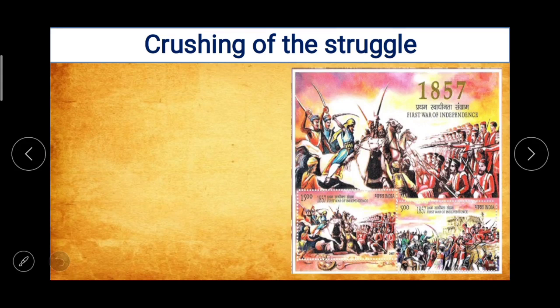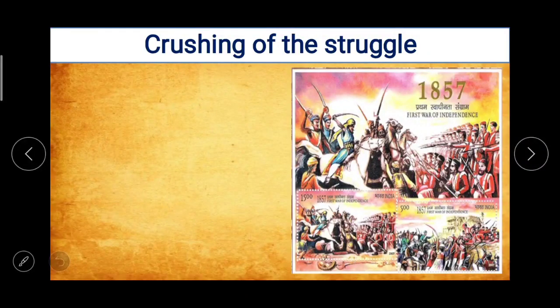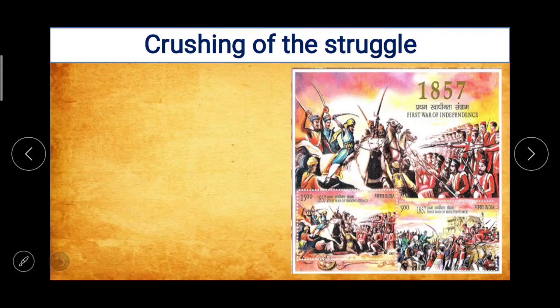In the first part of this lesson we studied about the struggle before 1857, the causes for the struggle of 1857 — including economic causes, social causes, political causes, discontent among Indian soldiers, immediate cause, the outburst, scope of the struggle and leadership of the struggle.